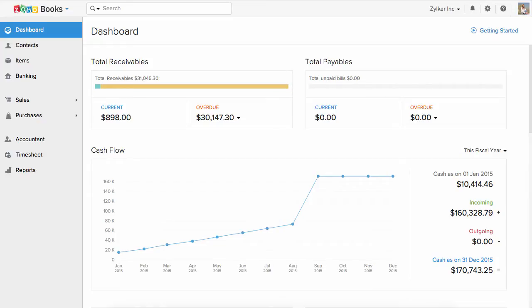If you are already using an accounting software and are migrating from it, enter the closing balance to set up the opening balance in Zoho Books.